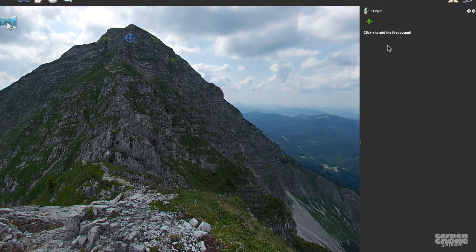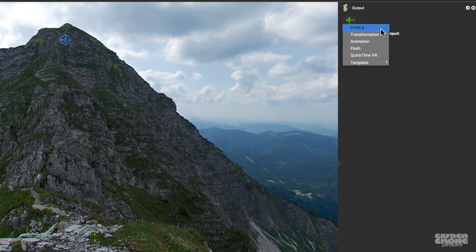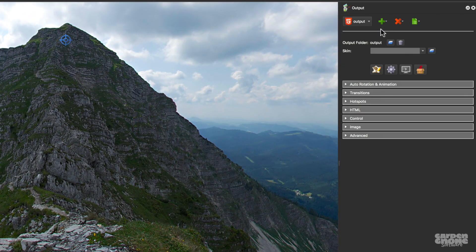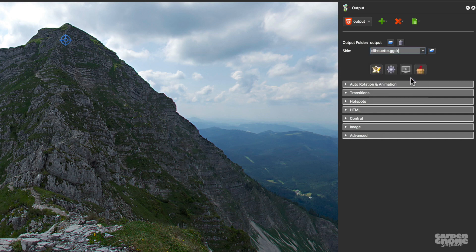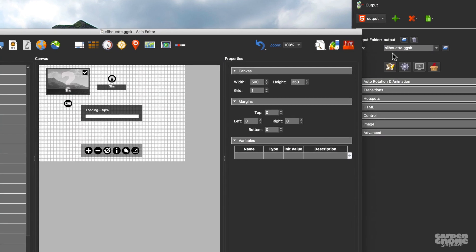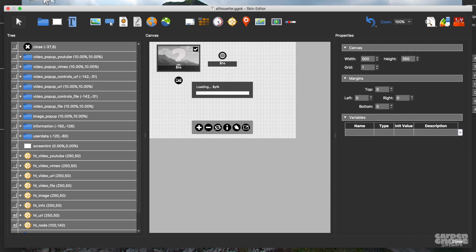There are a few ways to get to the skin editor, but for this tutorial, I'll select a skin via the HTML5 output settings, and then I'll open the skin editor using the Edit Skin button. This is the silhouette skin that shipped free with Pano2VR, and it's free to use, which means it's great to start with and you can change and customize it for your needs. So let's check it out in more detail.